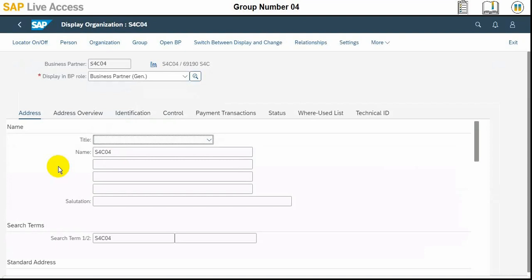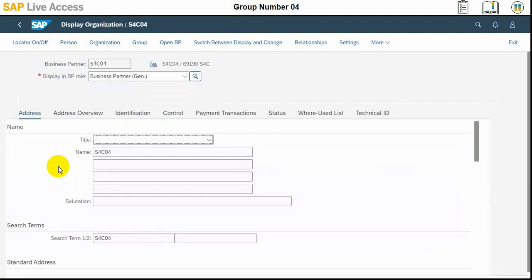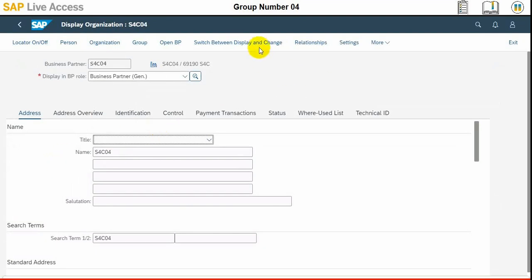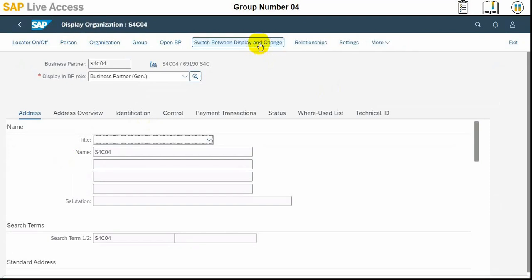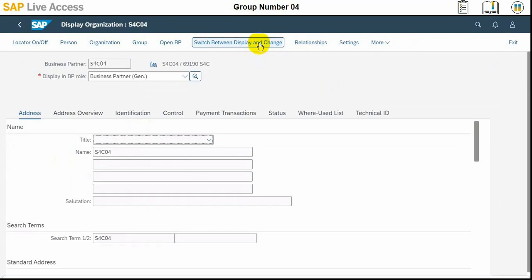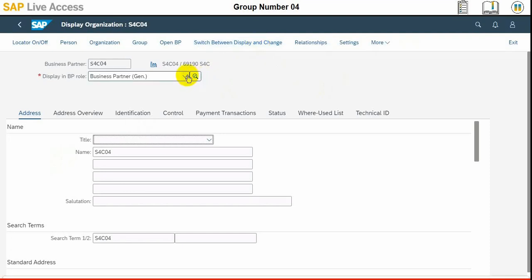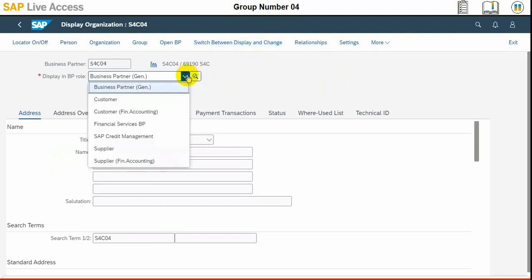Once it is opened, then we need to switch between display to change mode if not already done, in order to edit the screen. One is read only and one is for editing purpose, so we can switch by using this button.